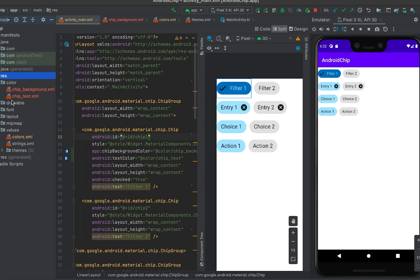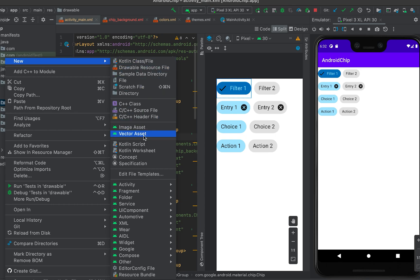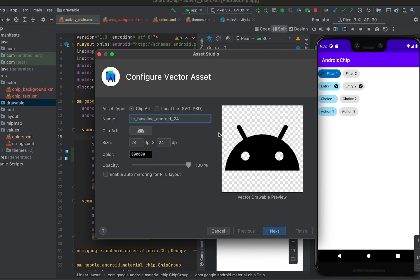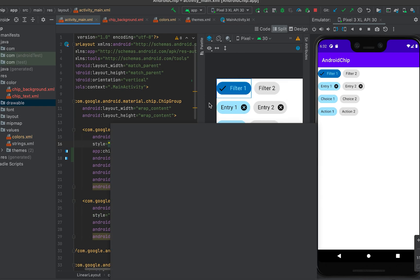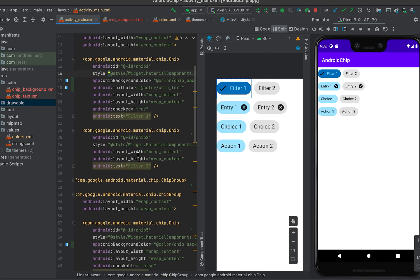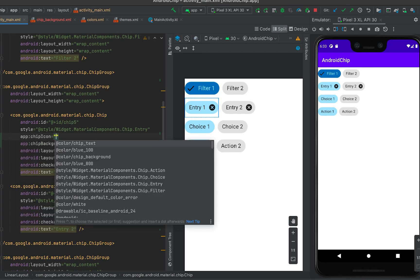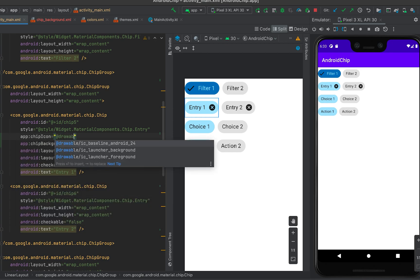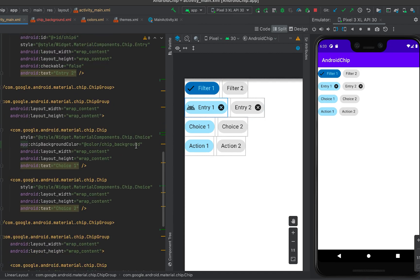To add a chip icon, right-click and select New Vector Asset, add the desired vector asset and click Finish. We can then add this as the leading icon for entry chips or action chips. For the entry chip, set the app:chipIcon attribute and provide the drawable resource. You can see that the icon is added to the chip.